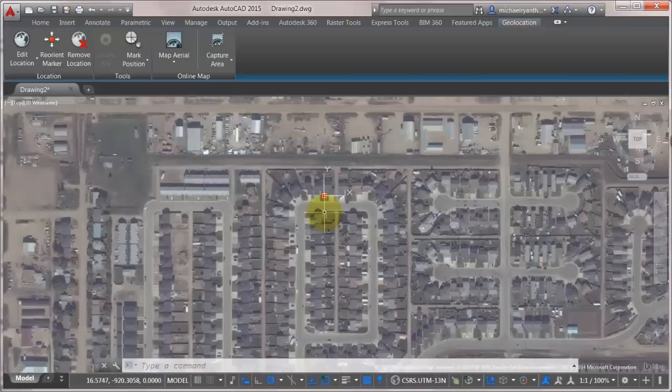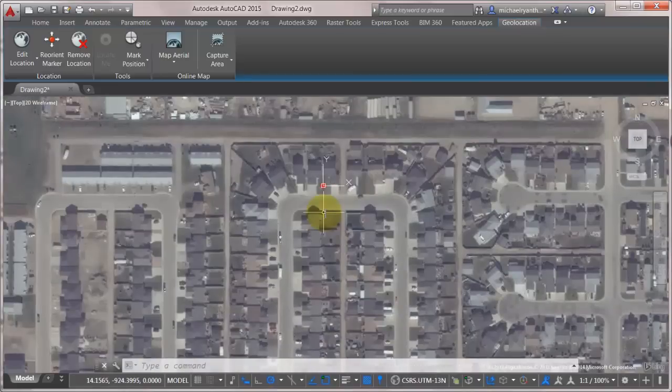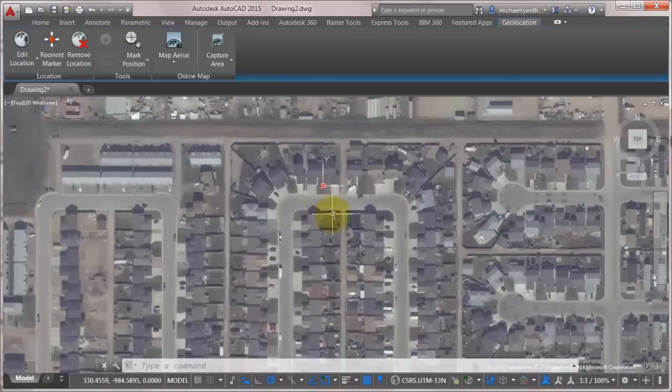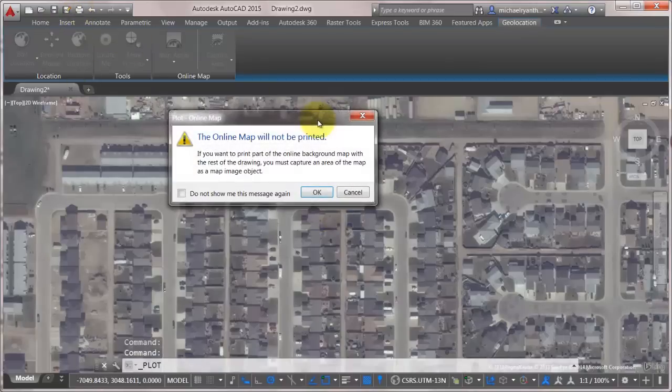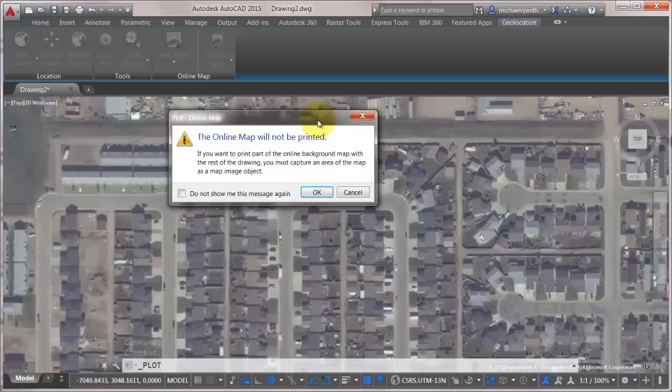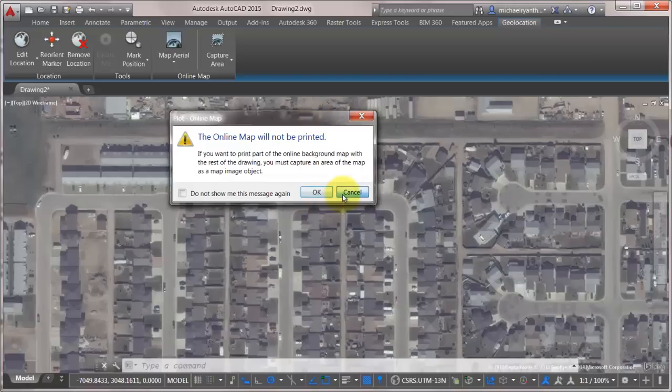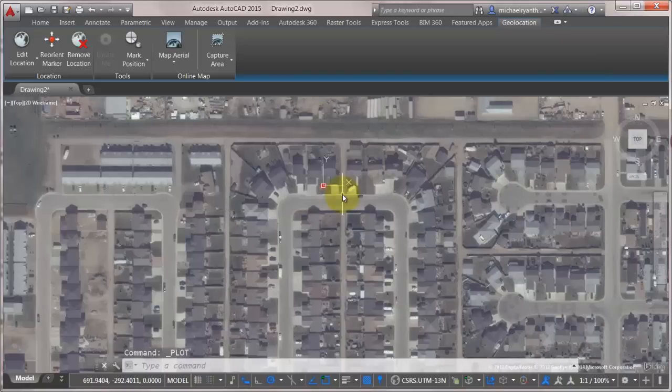Now one thing to note about this mapping data is I can't snap to it. I can't really do that much to it. It's really just a reference. But the most important thing is that online map data won't be printed. It's just a background map. It just kind of hangs out in the background. So it's there for reference.